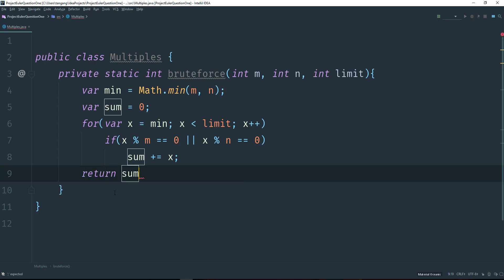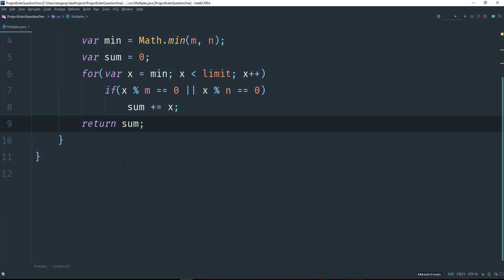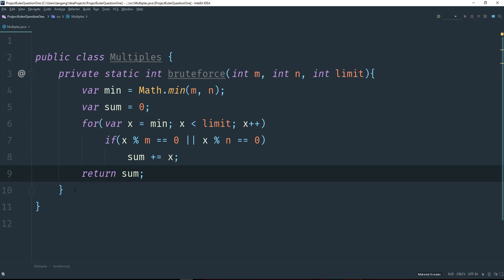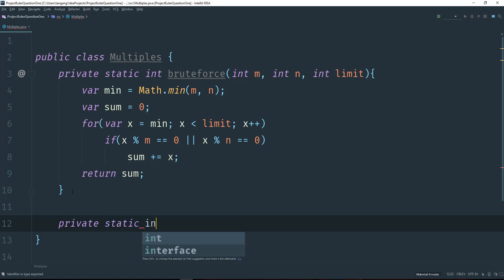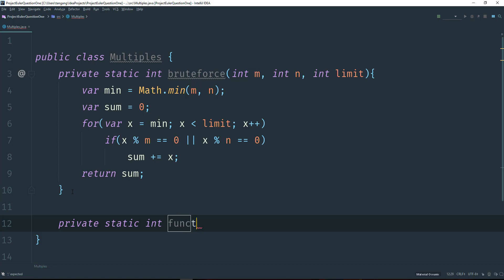And then we can just return sum. Now we have a working solution. Next, I want to write one using a functional interface. Java 8 introduced functional programming, and I'm going to do something with functional programming because it's a lot easier — you can see everything in one line. So: functional brute force.